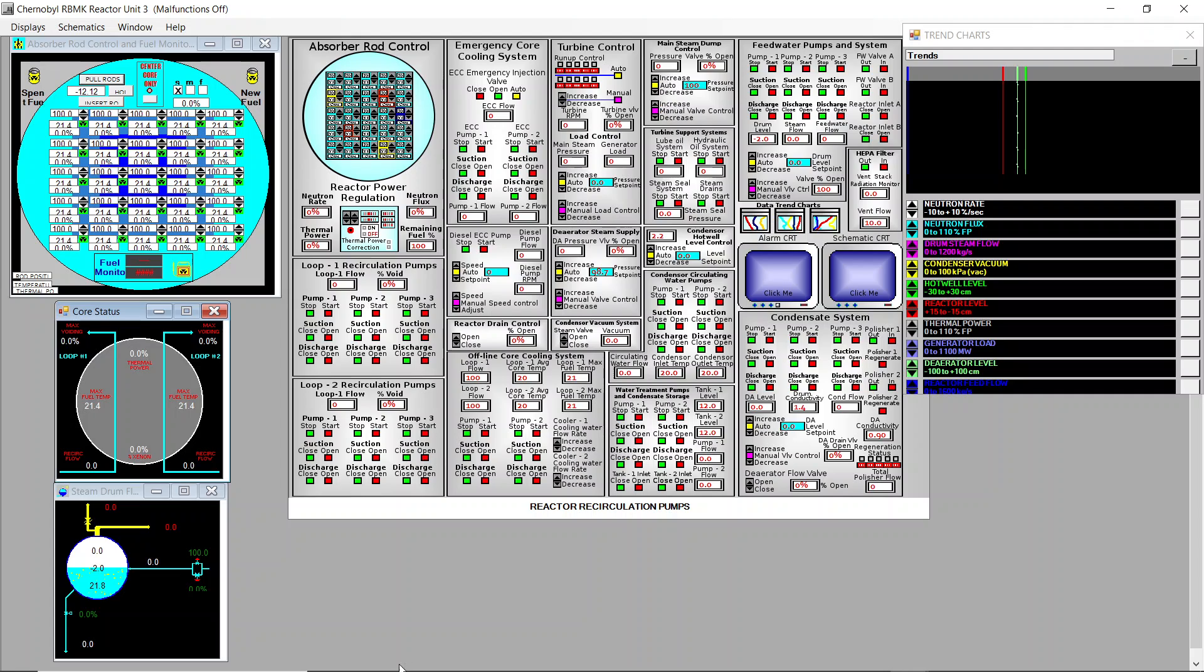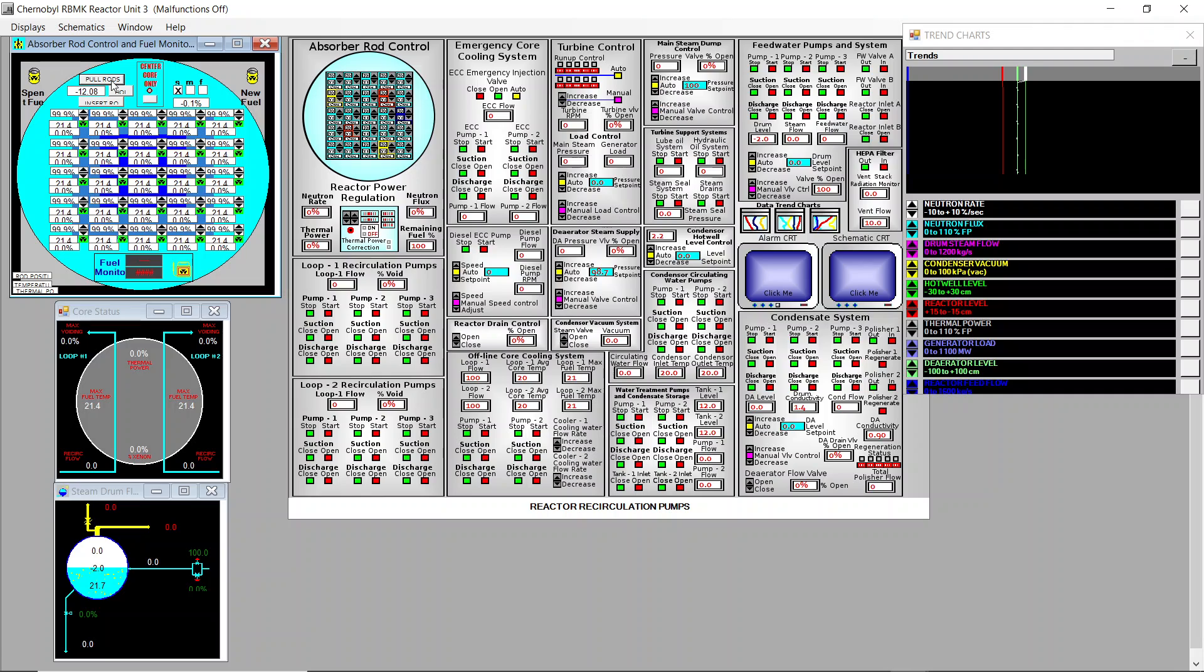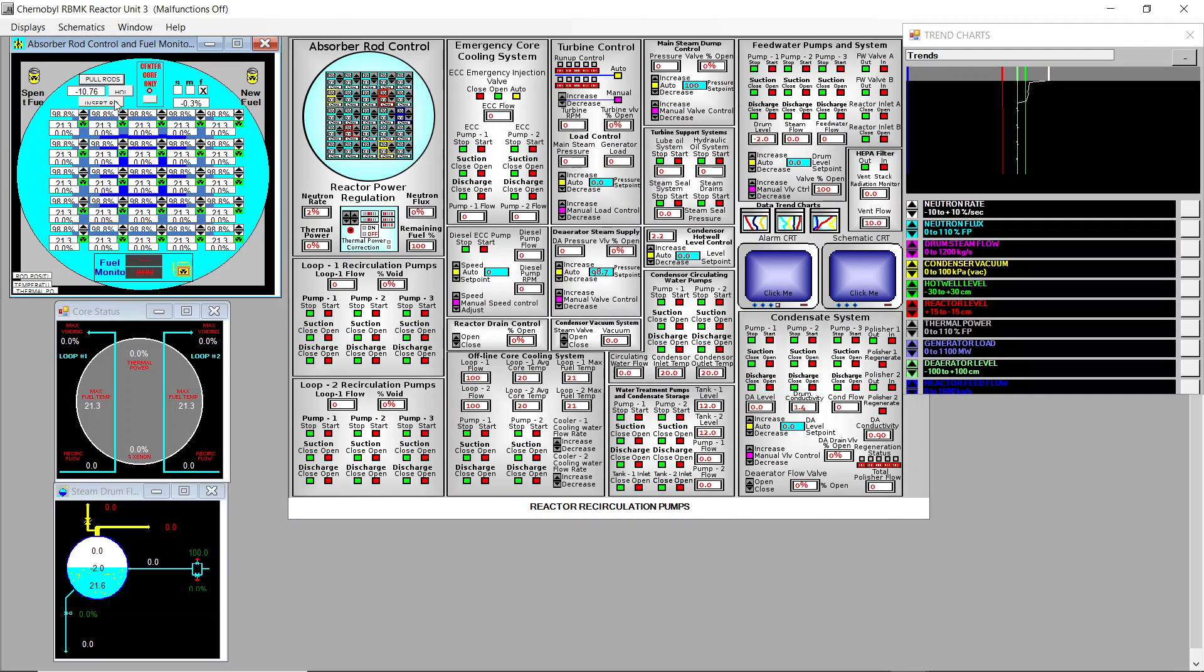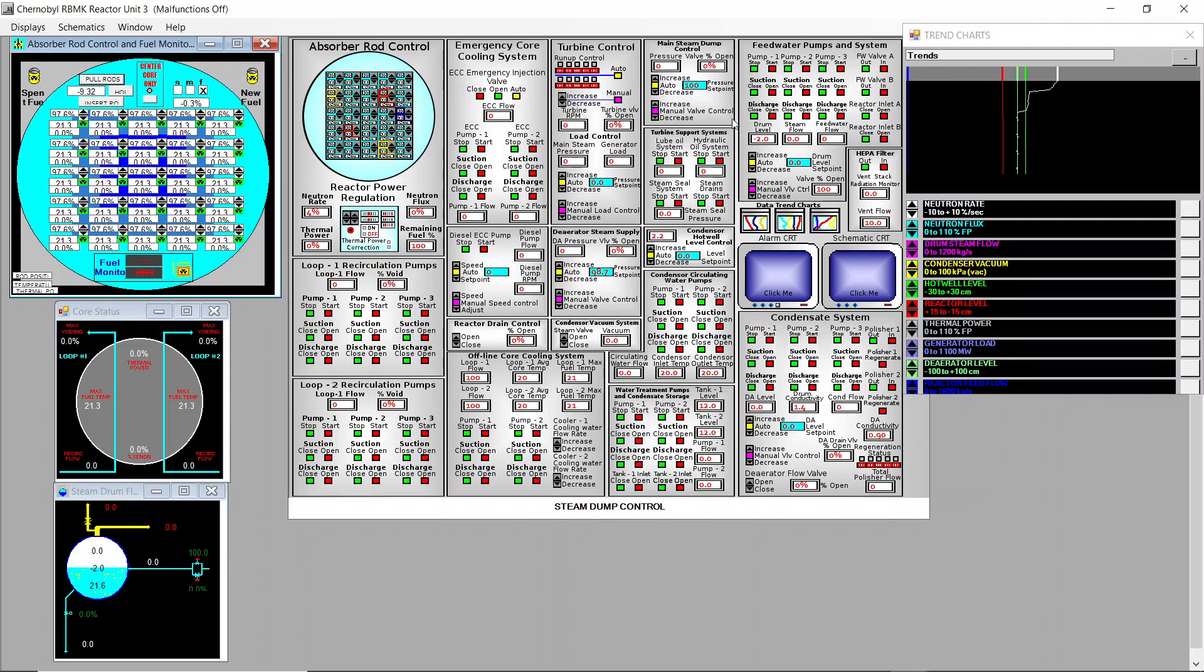To start this demonstration I already have the reactor close to criticality. The logarithmic indicator of activity is at minus 12 so I just need to pull rods a little bit more to be close to zero. When we are close to zero then I will pull rods in fast mode. I'm in slow mode now, and we'll see when I switch from slow to fast how the slope of the neutron rate changes in the trend chart here.